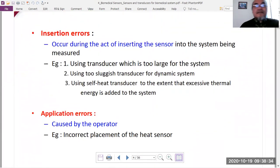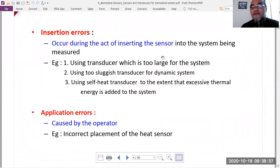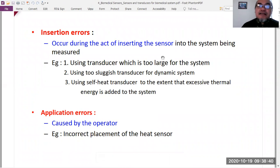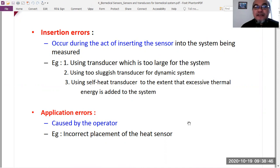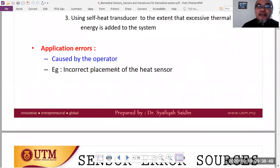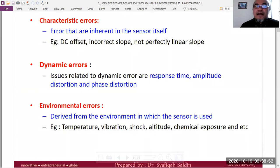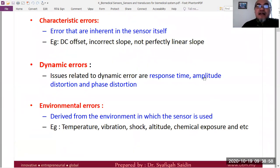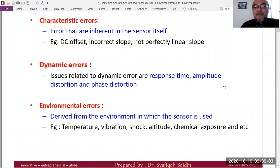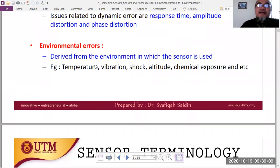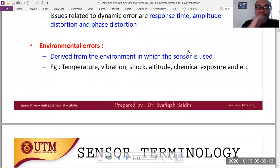Sensor error is the error in the reading of the sensor itself, which can arise from incorrect measurement during application. It can be classified as: characteristic error — intrinsic to the sensor itself; dynamic error — related to the dynamic response, like response time and distortion; and environmental error — from the surrounding environment in which the sensor is used.